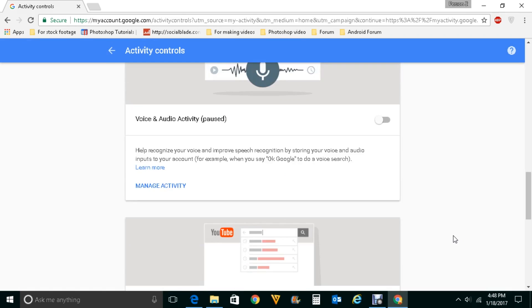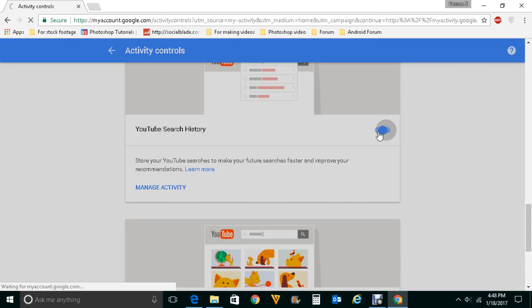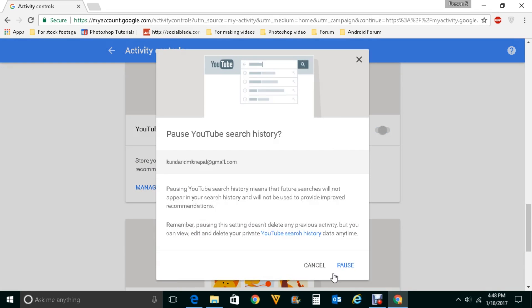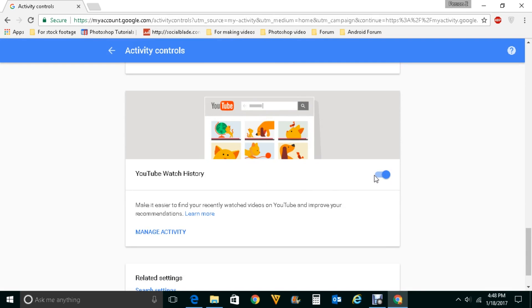Similarly, if you scroll down, you can also pause the search history that YouTube records. When you use YouTube to search for videos, whatever searches you have done are saved by YouTube. If you don't want YouTube to save your search history, you can disable that button and click on pause. Likewise, for YouTube watch history — whatever you have watched through YouTube — if you don't want that history saved, you can disable that button and click on pause again.